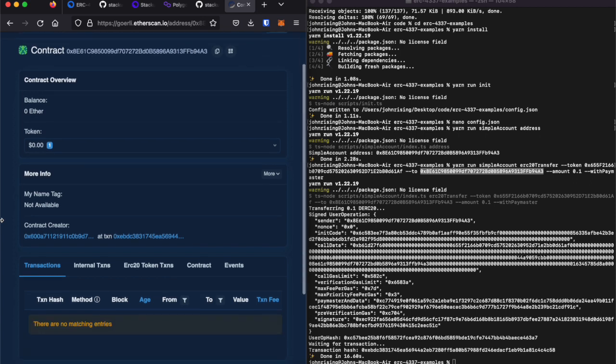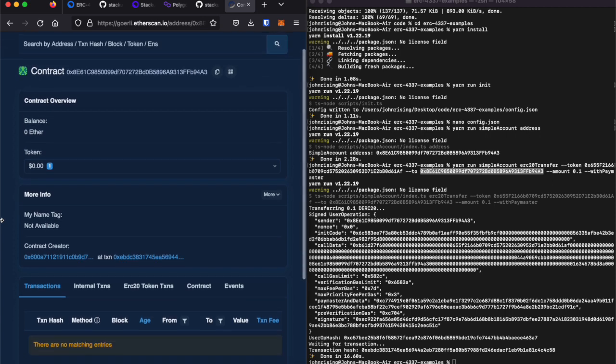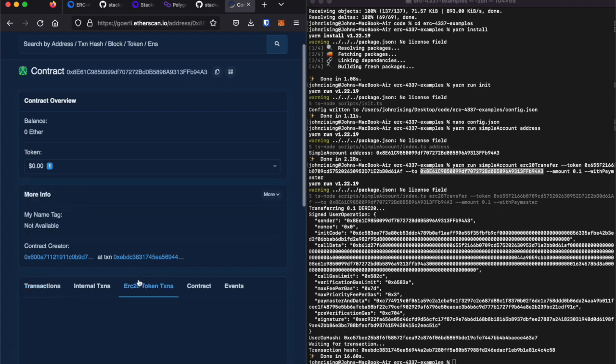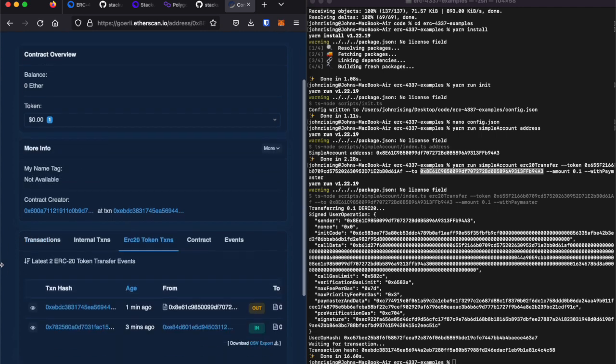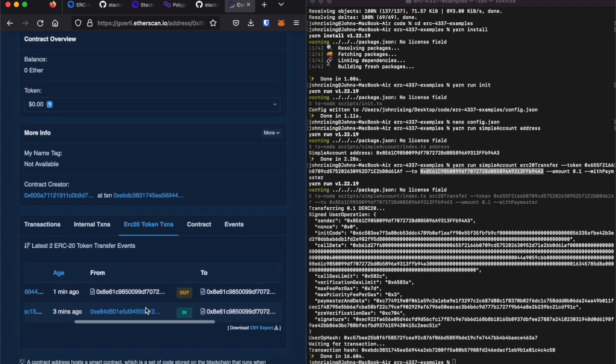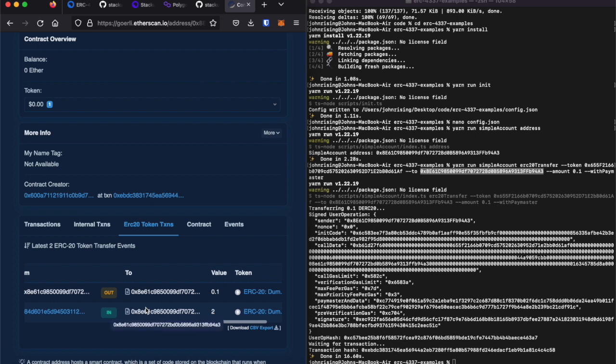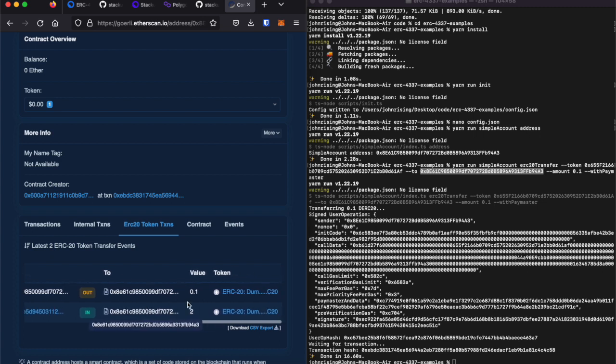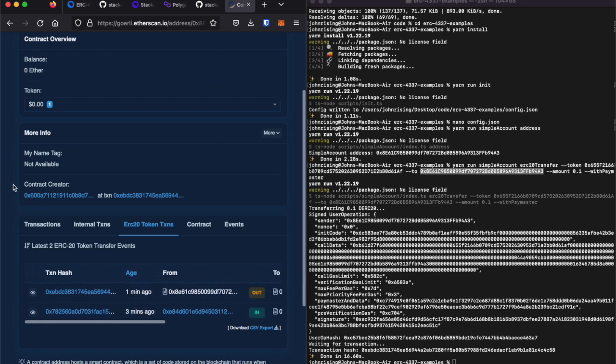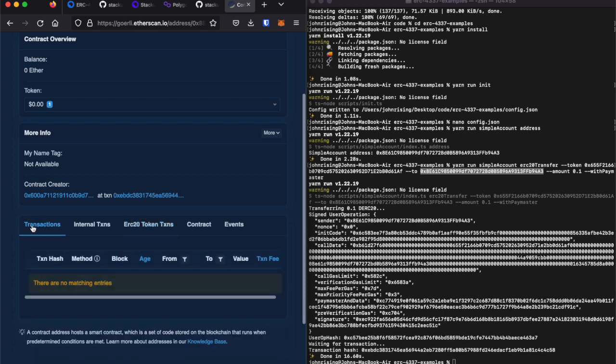And you can see here that our account has a dummy ERC-20 token. It made a transaction to itself to send itself 0.1. And the entire time had zero ETH in the account.